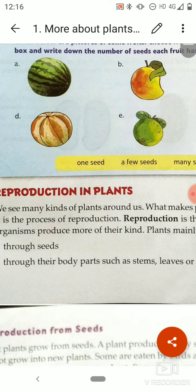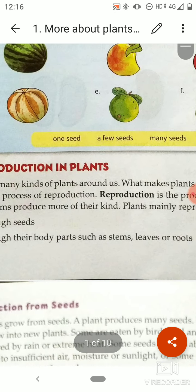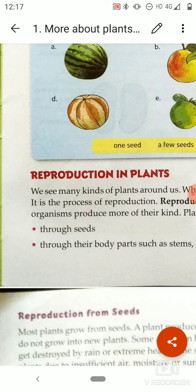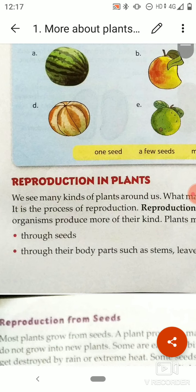Reproduction is the process by which living organisms produce more of their kind — more number of the same type of plant. For example, a dog will reproduce a puppy only, not any other animal. So plants mainly reproduce by two ways: through seeds, and through body parts such as stems, leaves, or roots.